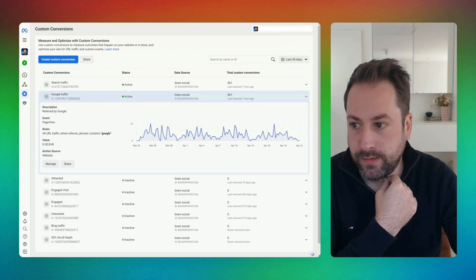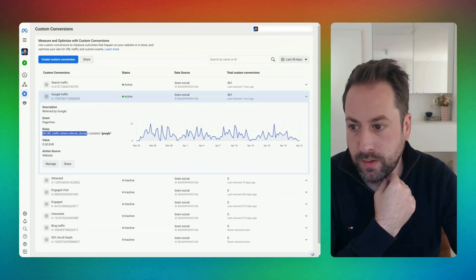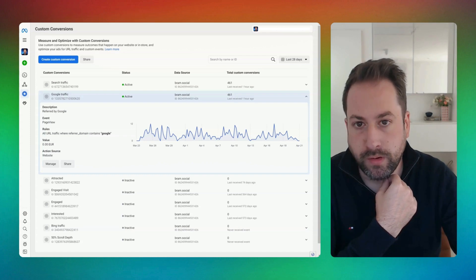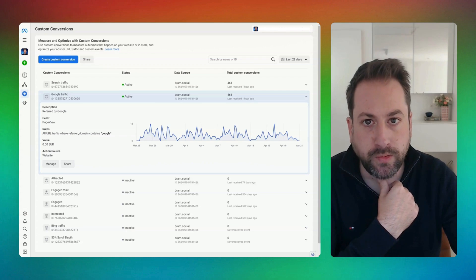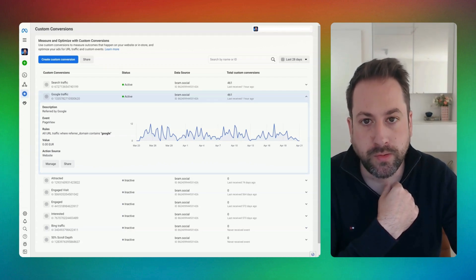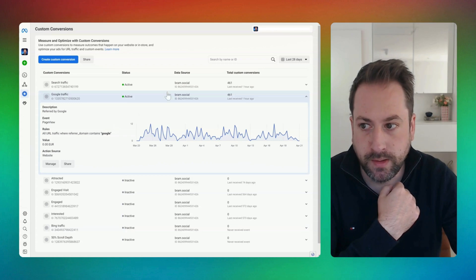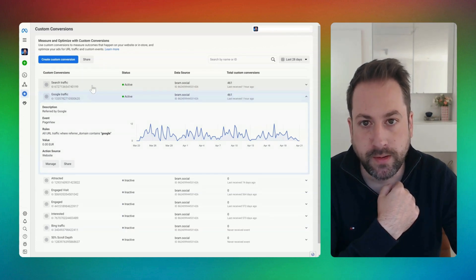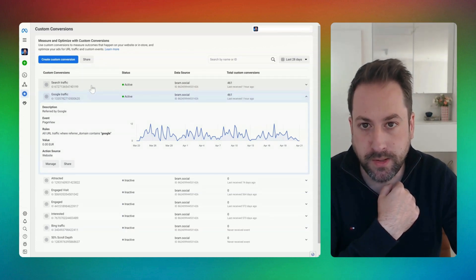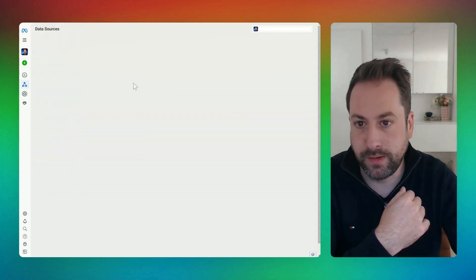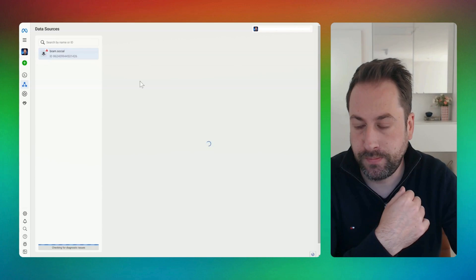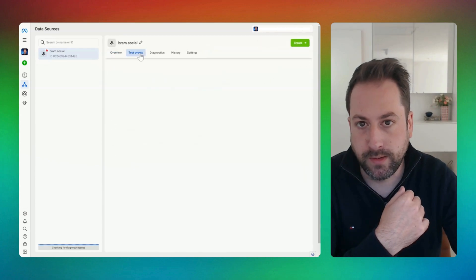You can now see the Google Traffic custom conversion where the traffic referrer domain contains 'google'. Let's test to see if it works — we'll go to Google, search for my website, and open up the test events interface in Meta Ads Manager to see if it appears. Let's open up the data sources and click to test events.